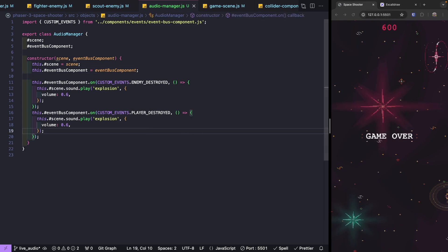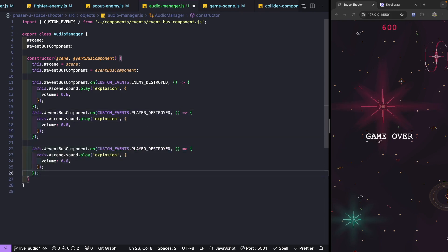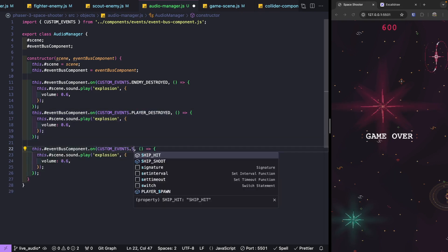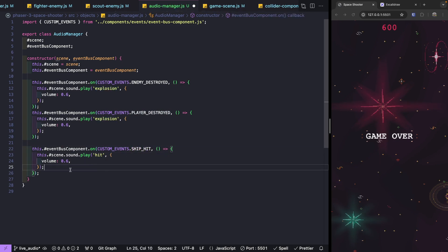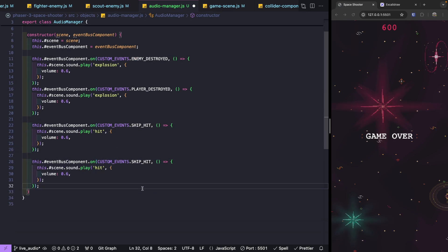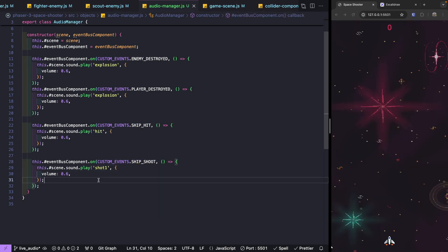Our sound is working from the audio manager. Next, we'll listen for other events and play our other audio effects. We'll copy the listener line, paste it, and listen for `ship_hit` to play our hit audio sound. We'll also add `ship_shoot` and play the `shot_one` audio asset. We'll lower the shoot volume to `0.05` since it was too loud compared to our other audio assets.